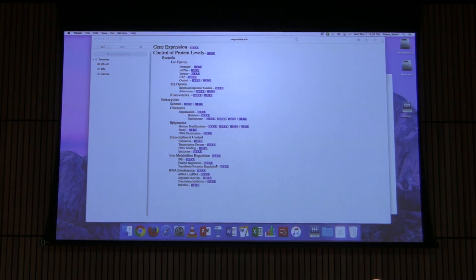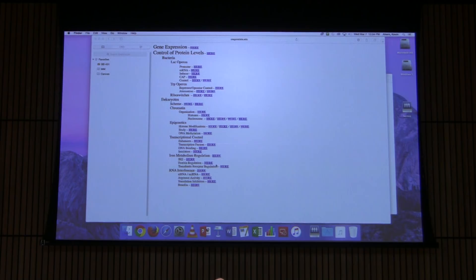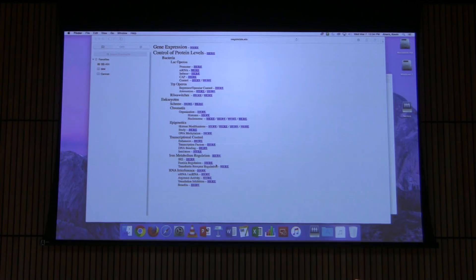Those genes in an operon are expressed on the same messenger RNA. In prokaryotic cells we can have polycistronic messenger RNAs, meaning multiple genes on the same mRNA. We think of operons with respect to DNA — they're under the control of a common promoter — and at the RNA level we describe them as polycistronic. We don't see this in eukaryotic cells because eukaryotic cells have one gene per messenger RNA.